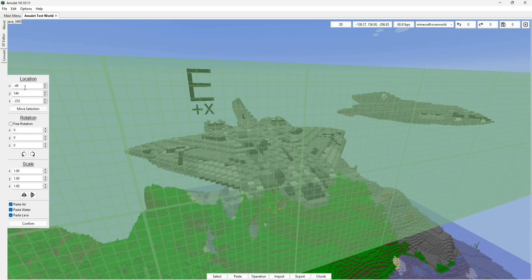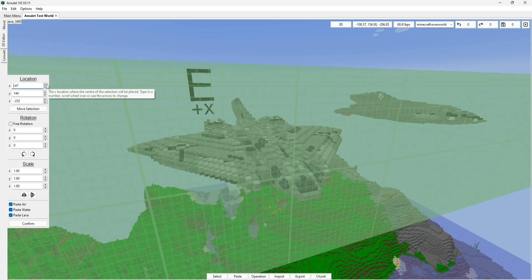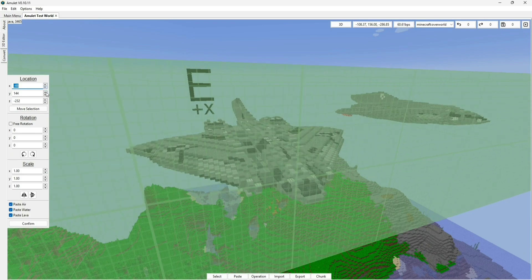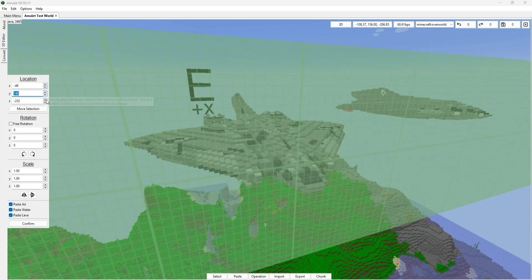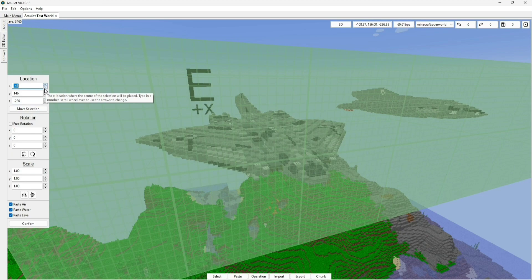So first of all, the location, the XYZ coordinates. As you can see, this is indeed coordinate-based, meaning that it is pretty precise, so you can pretty much move it around to whatever location you want. You can move it up, down, to the left, to the right, whatever you want. I'm going to leave it right here.